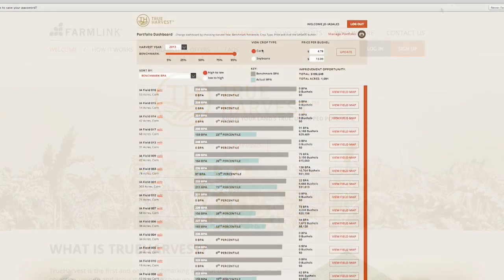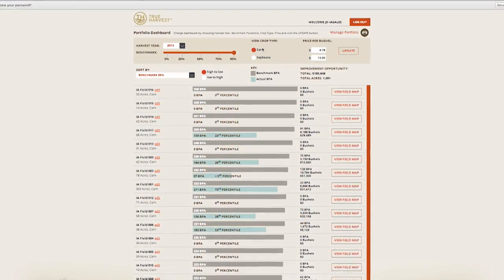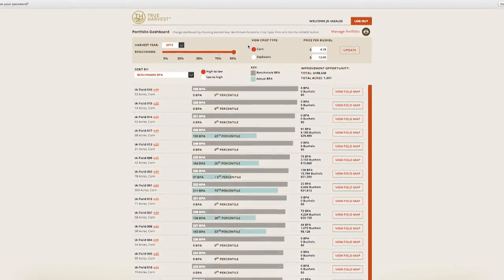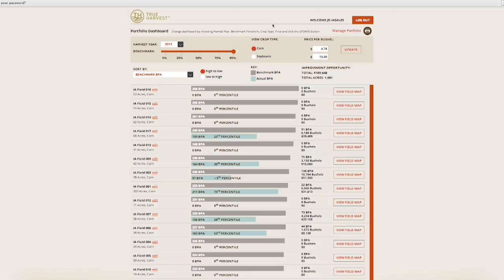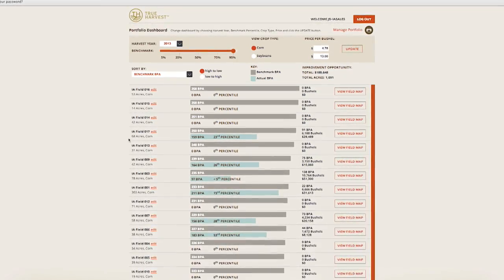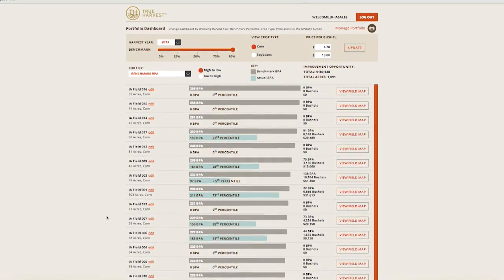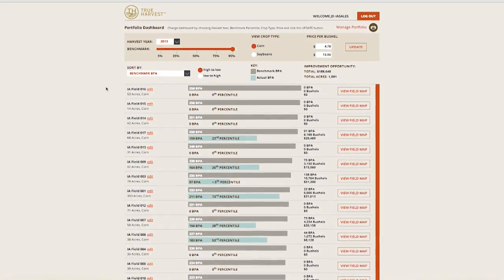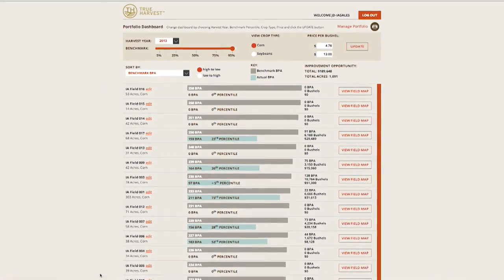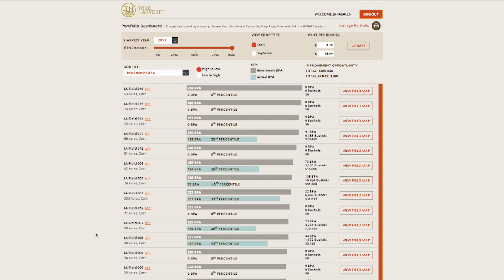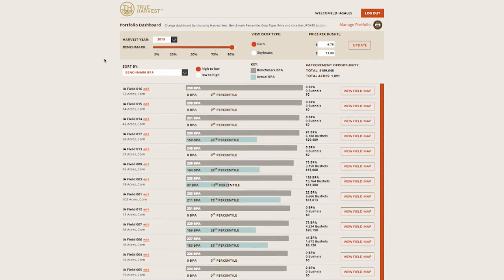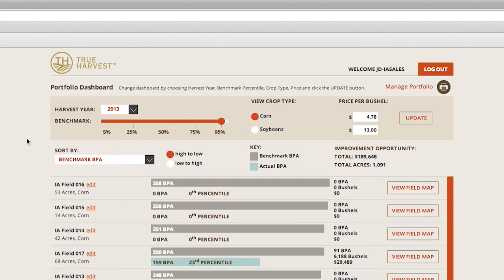The Portfolio Dashboard screen is a field-level view of every field you farm. It serves as an overview to assess performance and prioritize improvement opportunities using your True Harvest benchmark yields, which are available for the 5th,